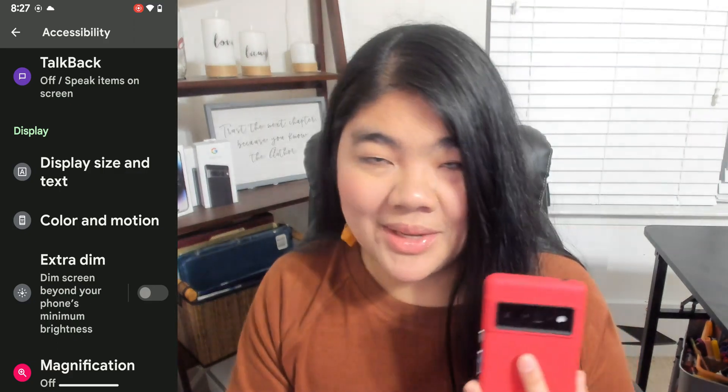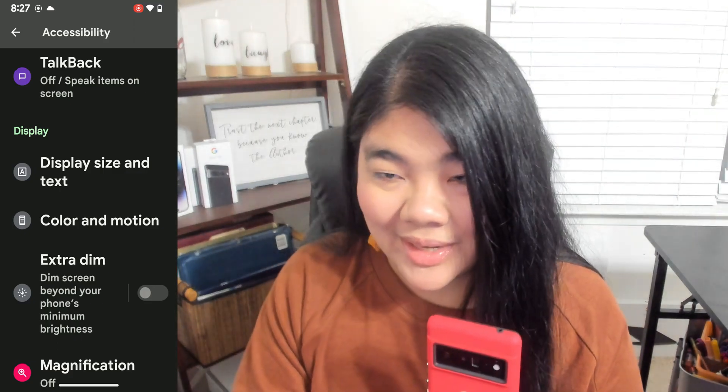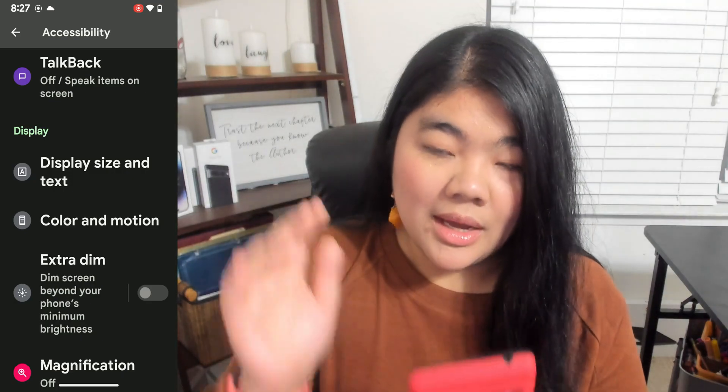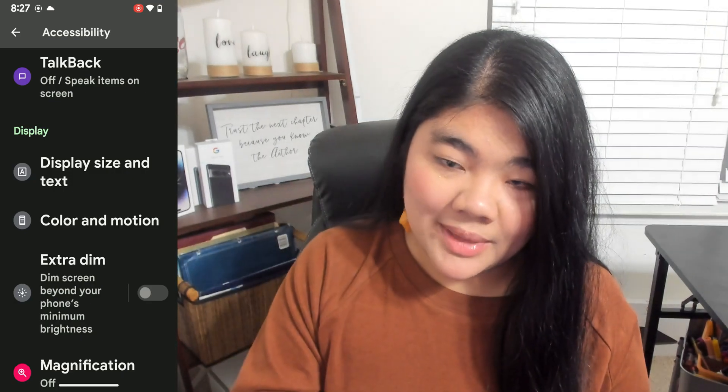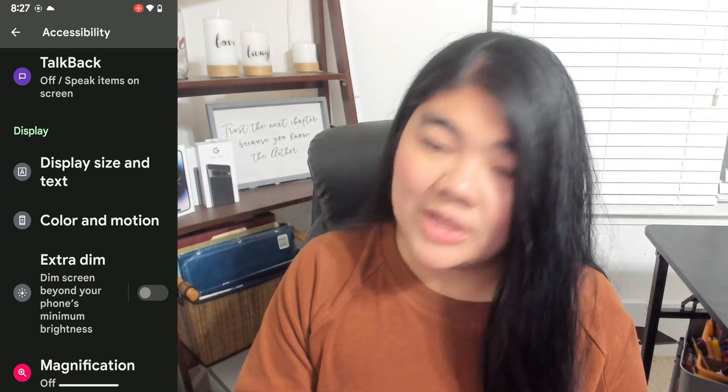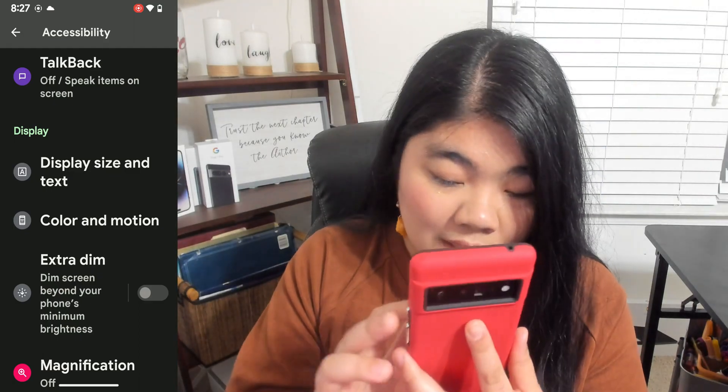It might have a bit of a different wording on other Android devices. I'm on a Pixel right now, and if you're on stock Android, this is probably how it's going to look.